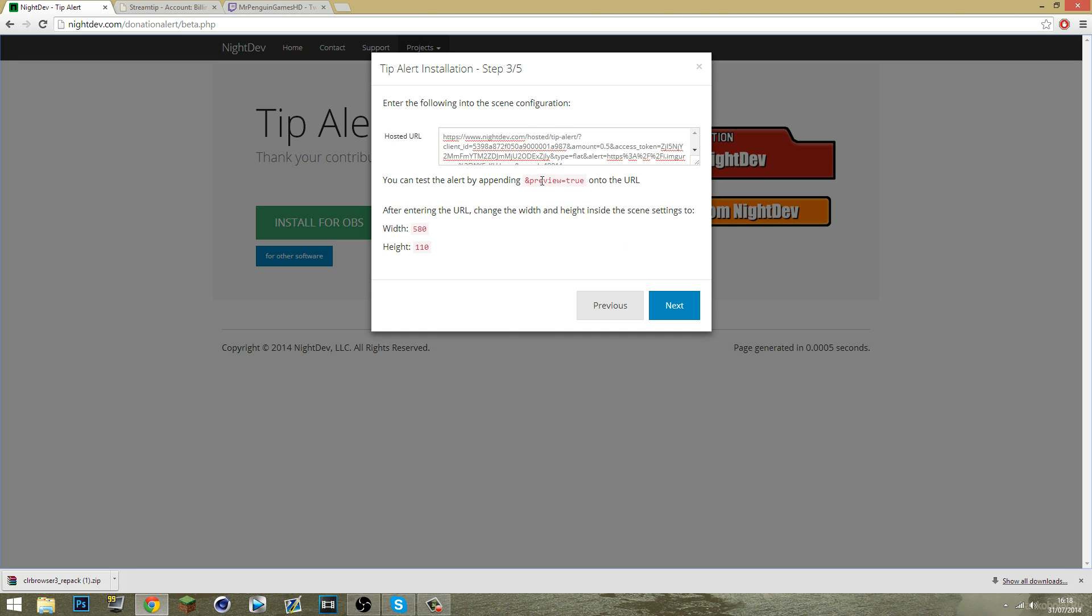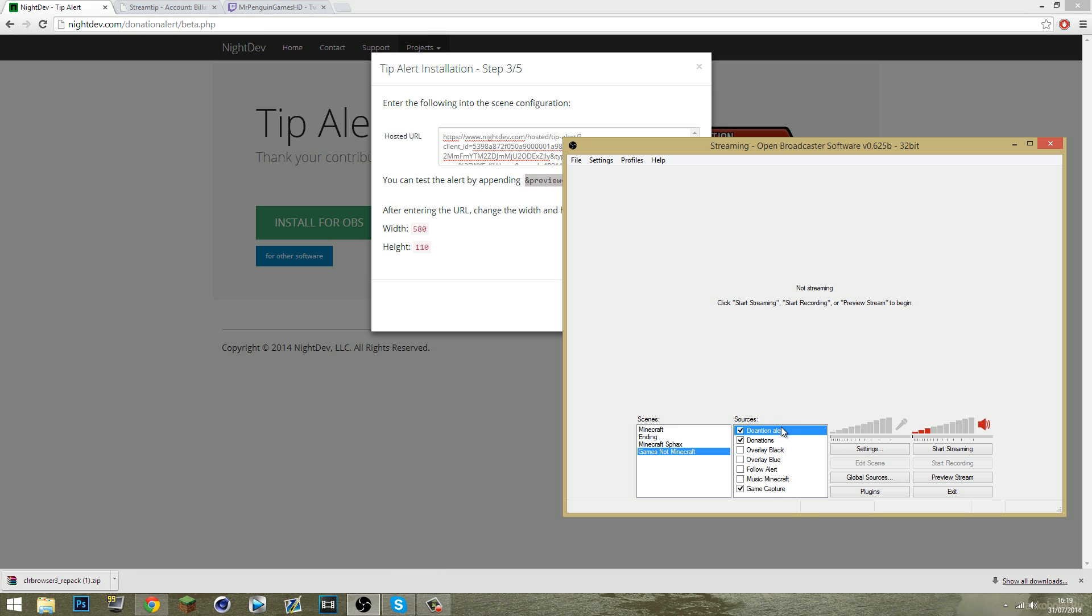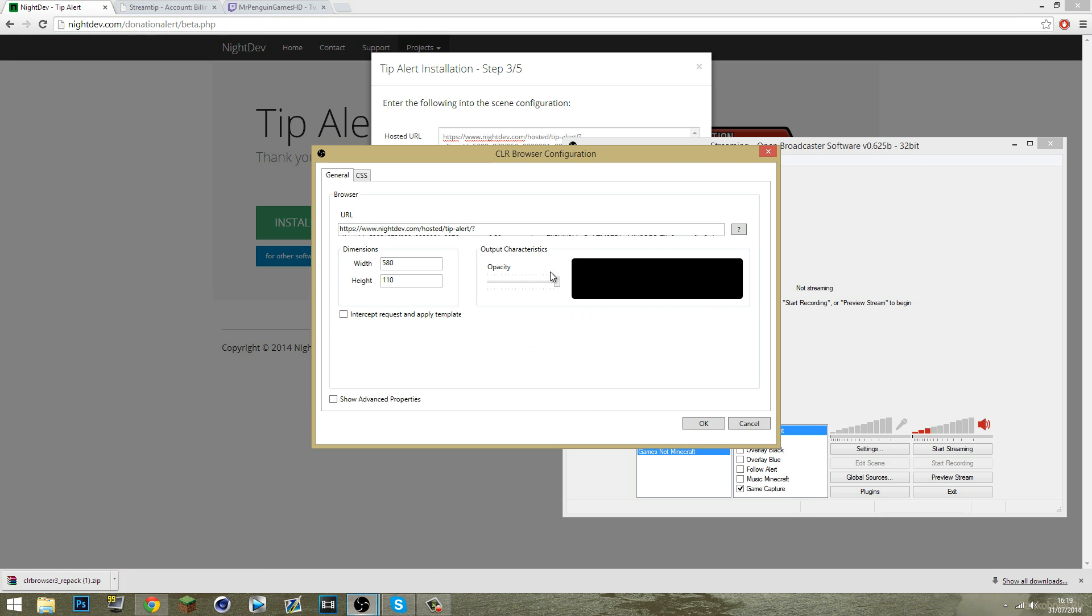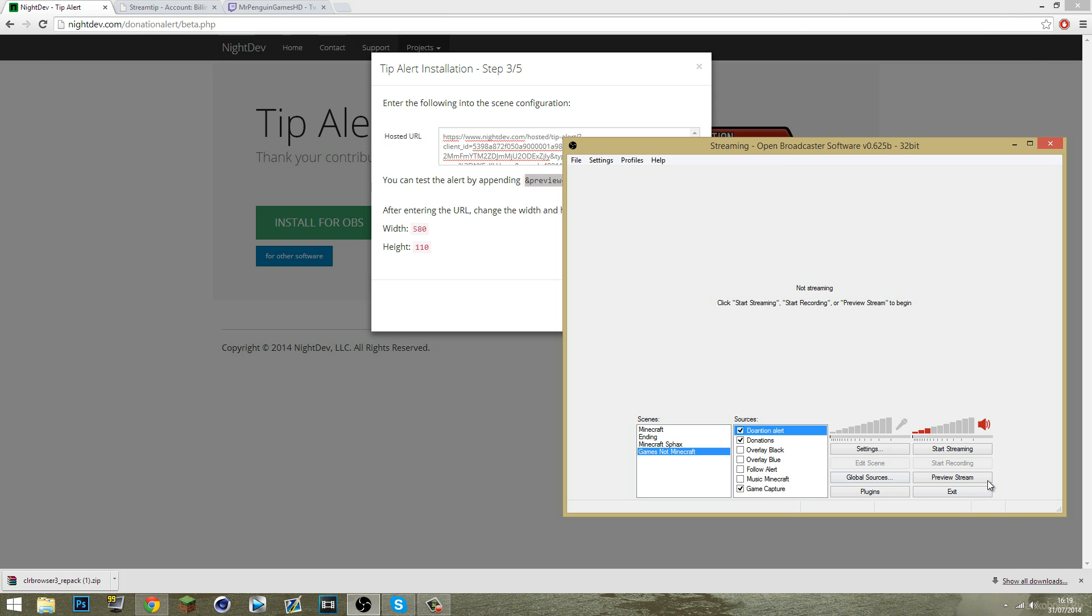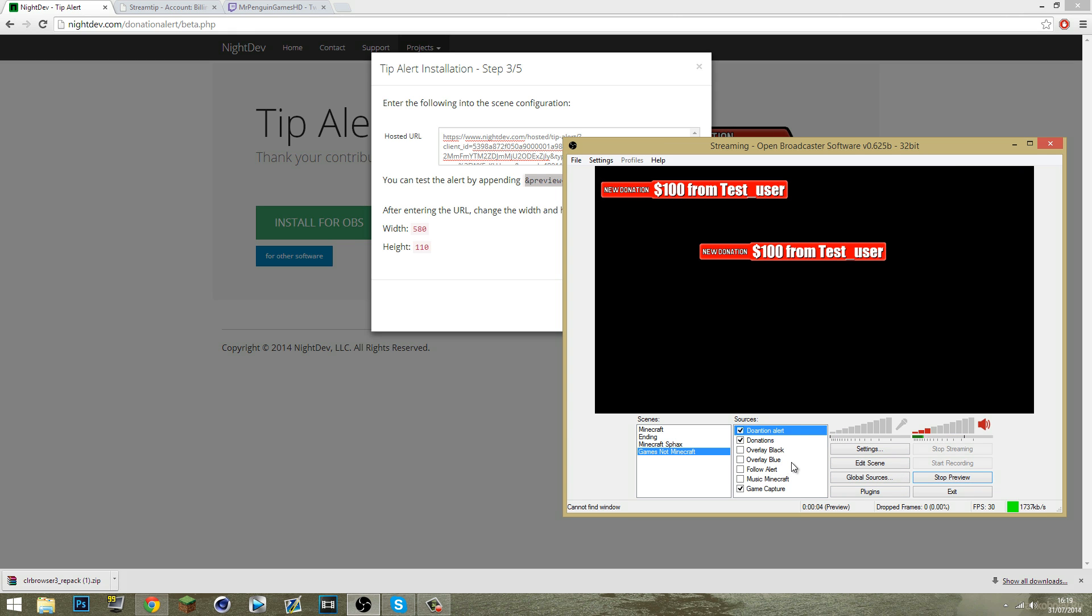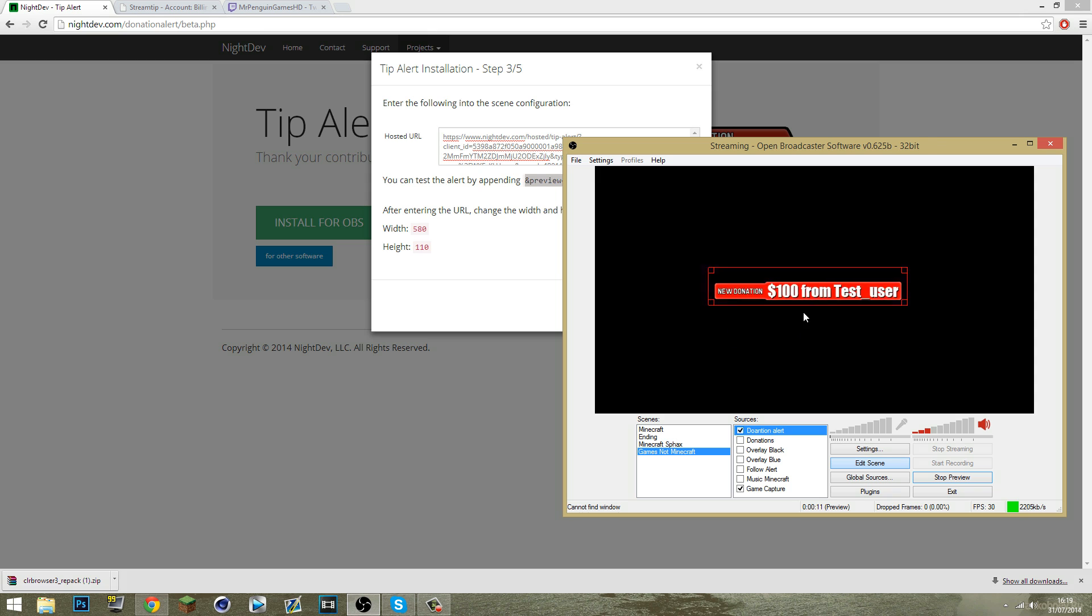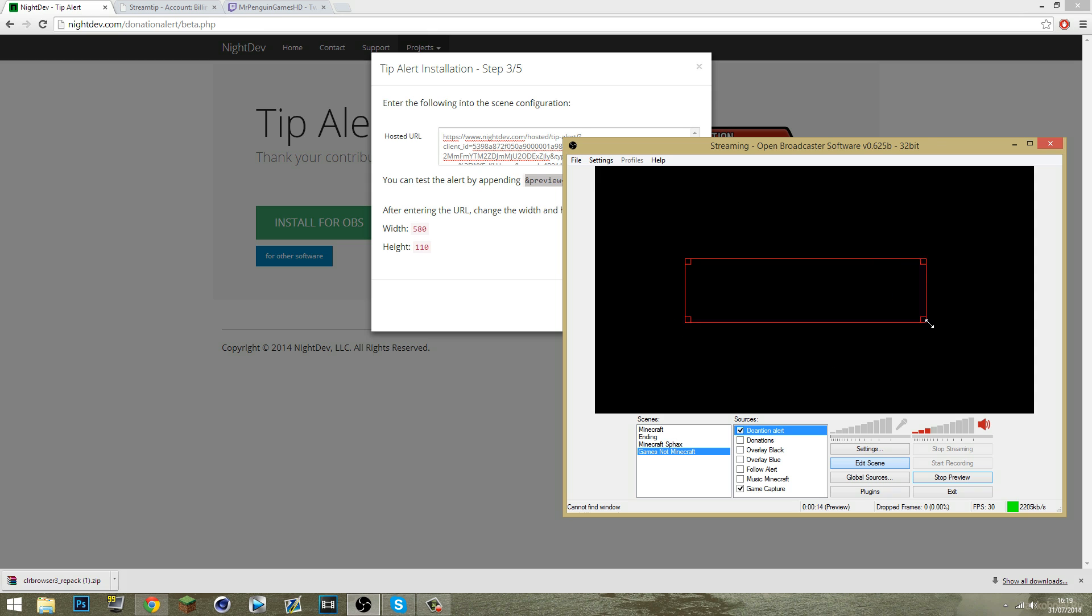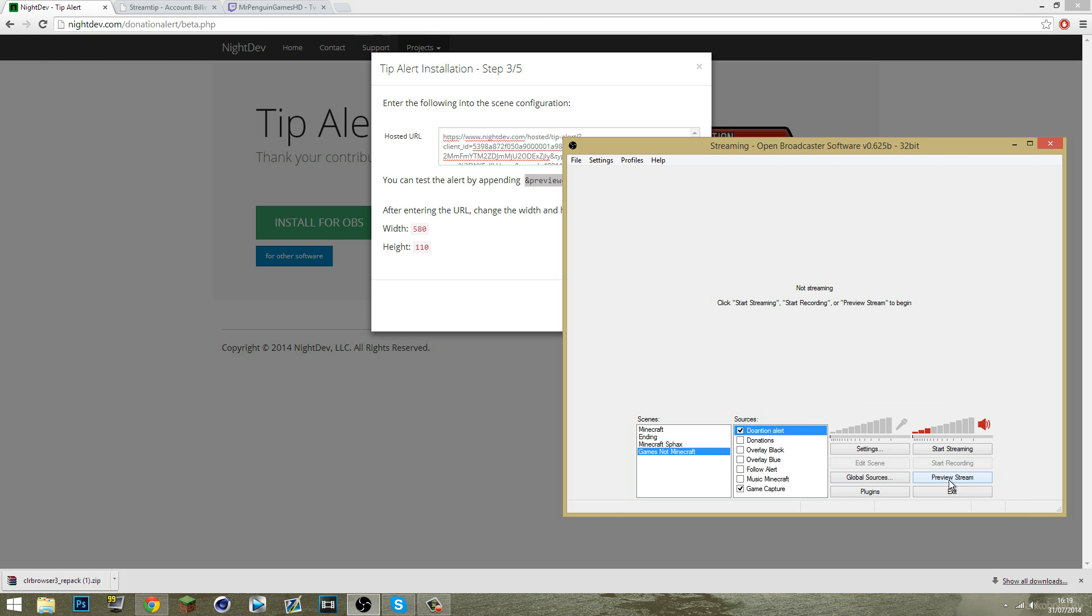You can also copy this part here and preview equals true. Go back onto your donation alert properties and add it onto the end of there so you can just have a little test of what it will appear like. I've already got one set up so that's what it will look like. You can move it, make it bigger, do whatever you want, make sure it looks good where you want it and that's all done.